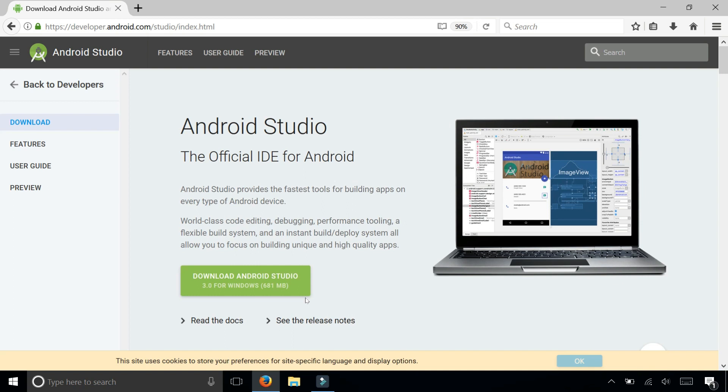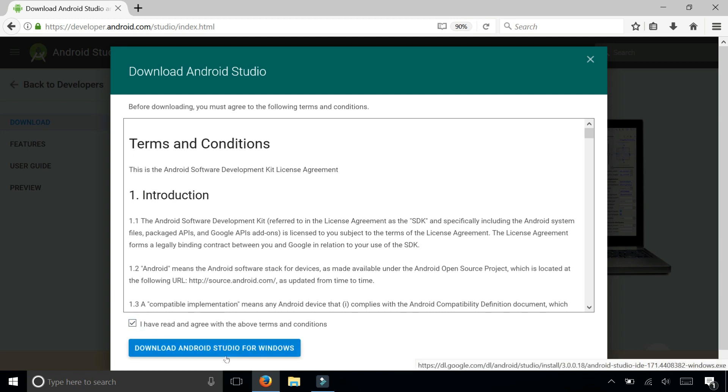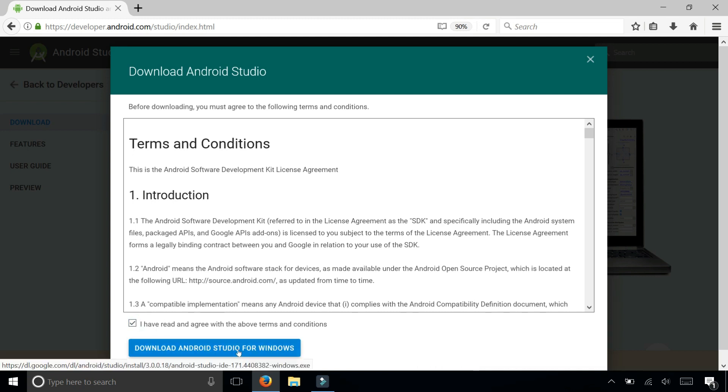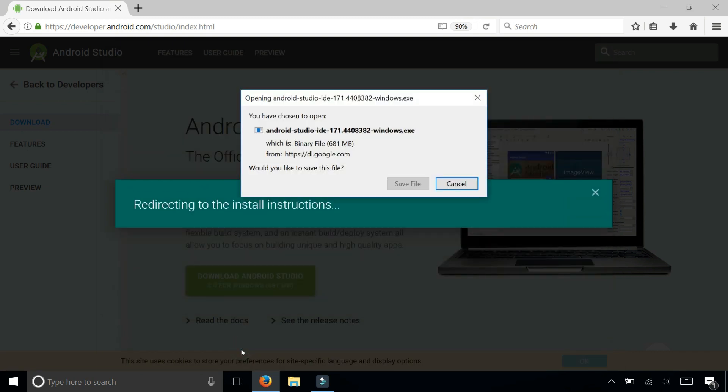To install it, first you need to download the file. Accept the terms and conditions and click download Android Studio for Windows or for Mac if you're using a MacBook.